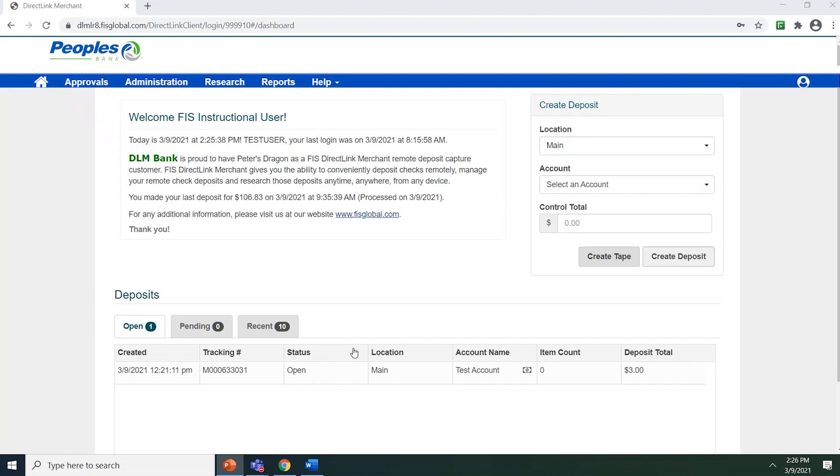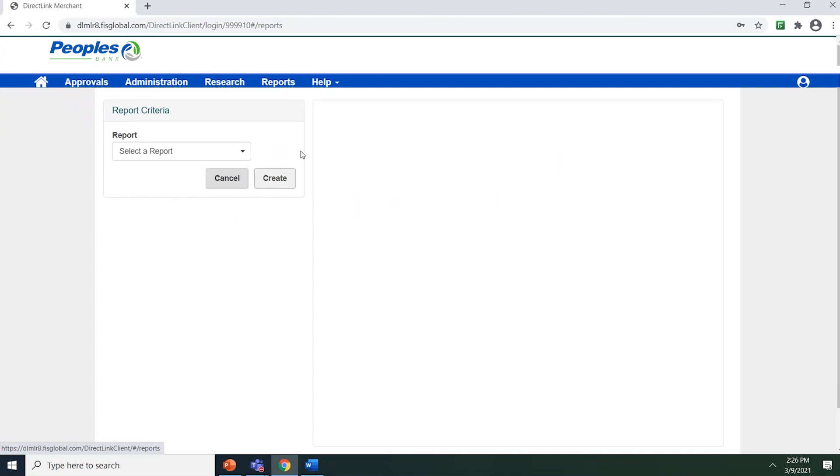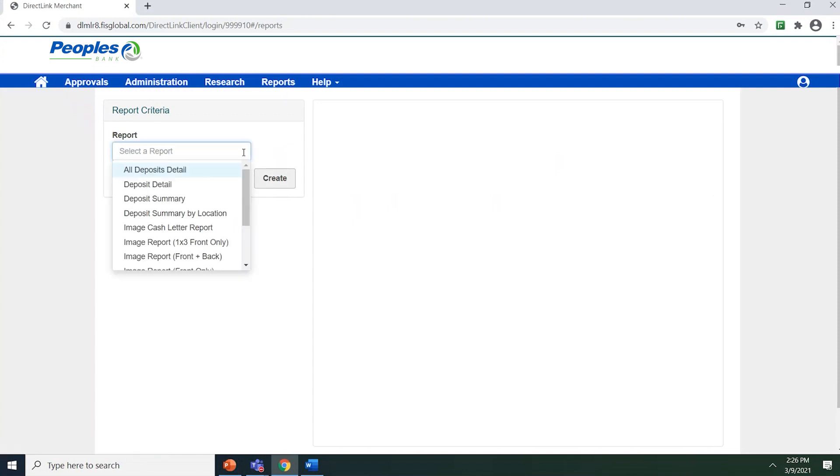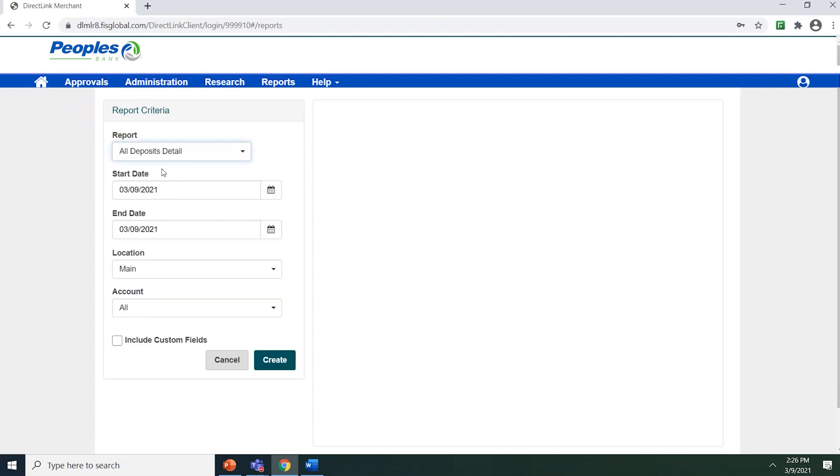To access the Reports page, select Reports from the navigation bar. Use the drop-down box underneath Report to select the report you wish to run.